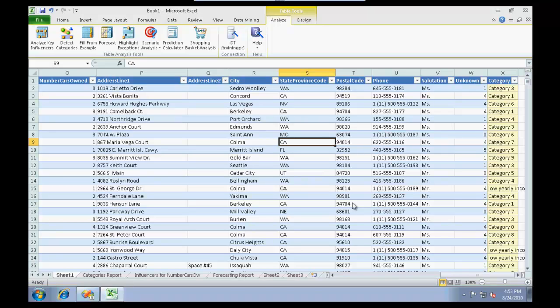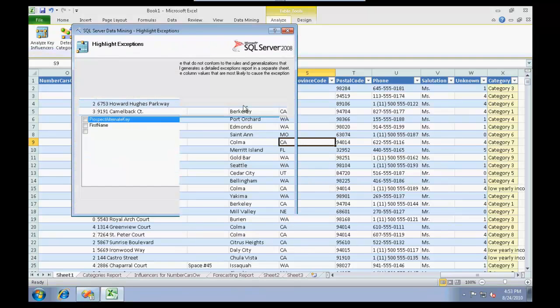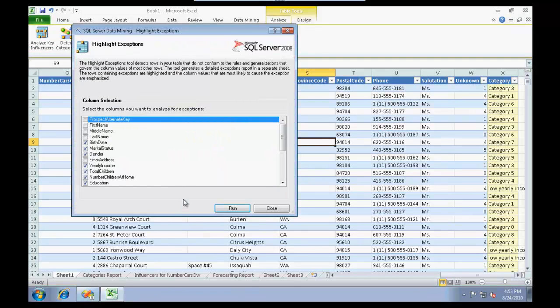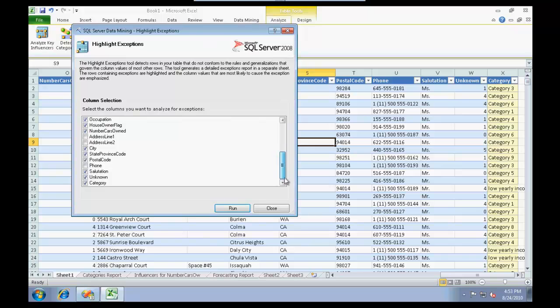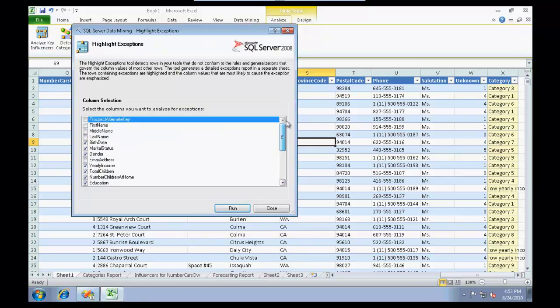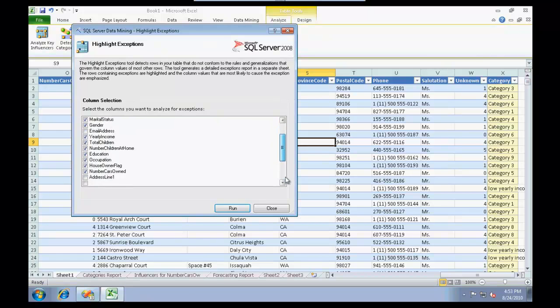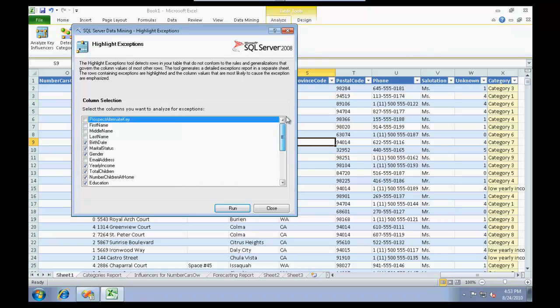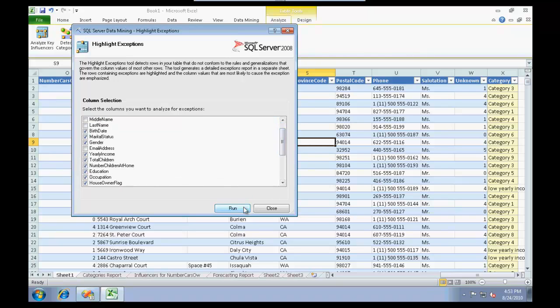Let us just click on Highlight Exceptions. It asks me what columns do you need me to actually start to recognize patterns on. It has checked a couple of columns which I feel is okay for now. I'm going to run this.